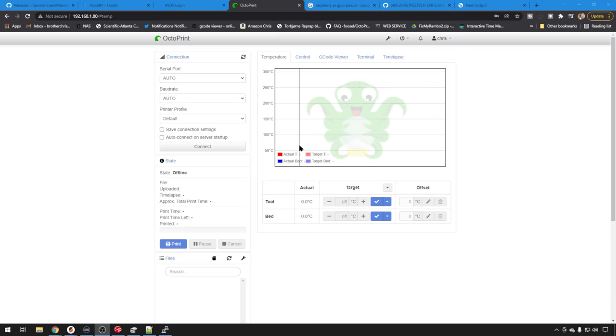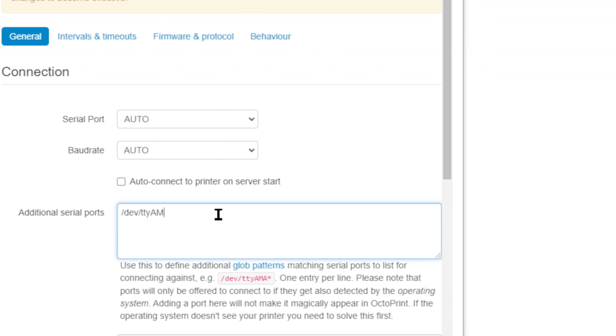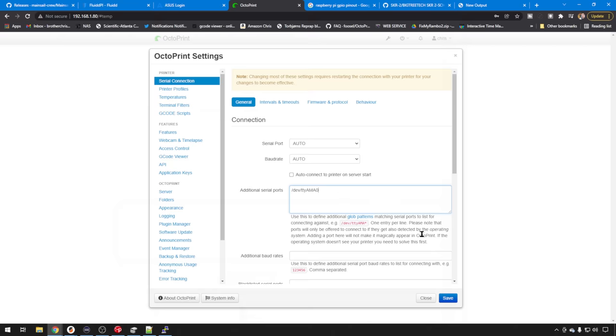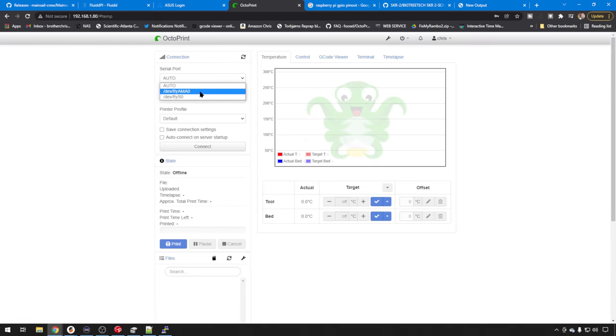When your pi comes back up, there's one thing we need to add in settings. So let's go into settings. Right here in additional serial ports, we need to do /dev/ttyAMA0. And we'll save. And then just refresh your browser. That serial port should now be available. There it is right there.